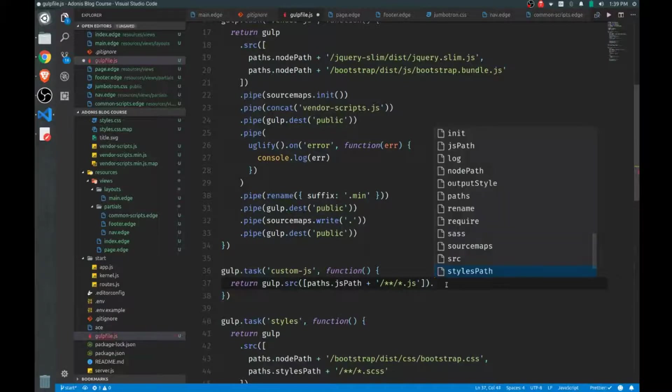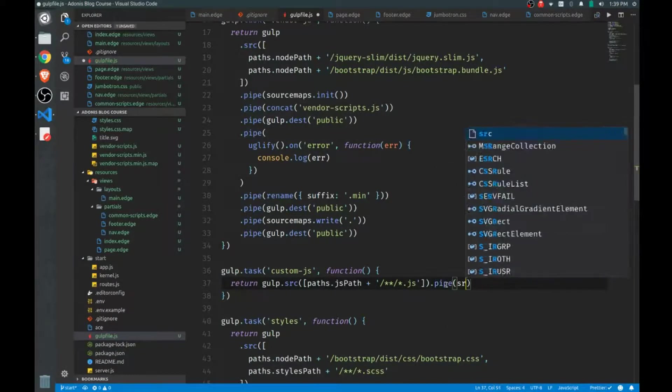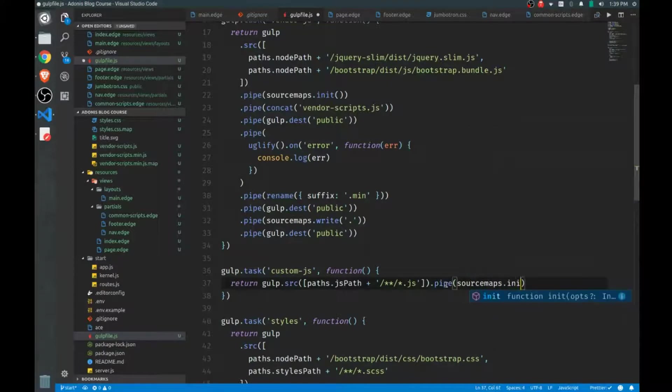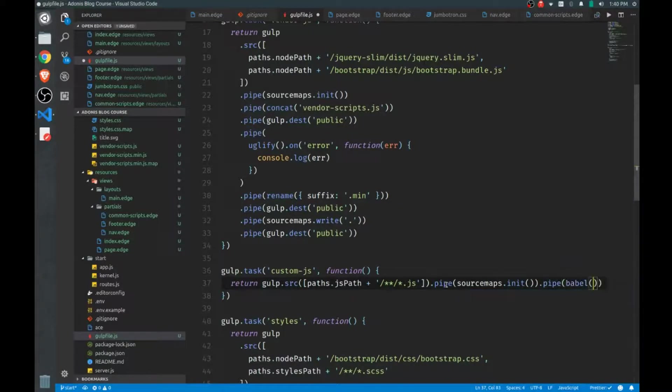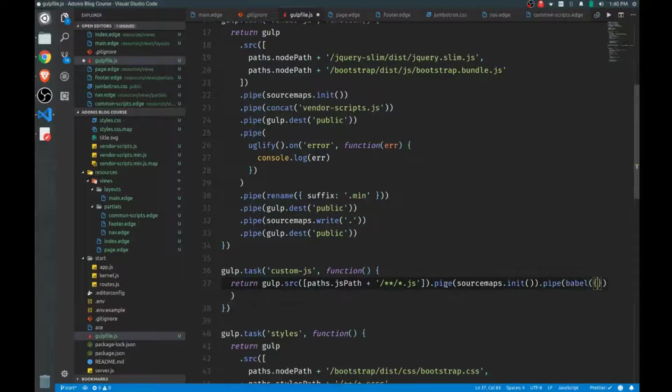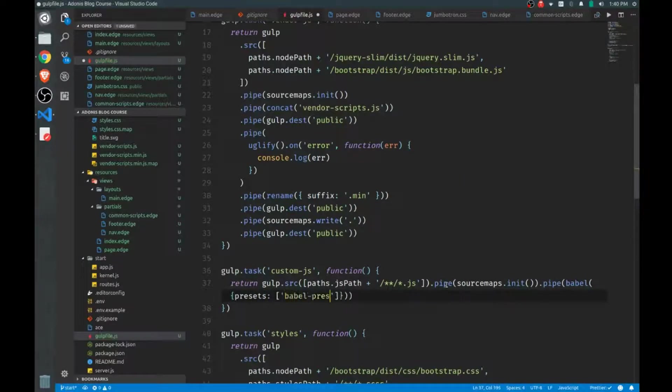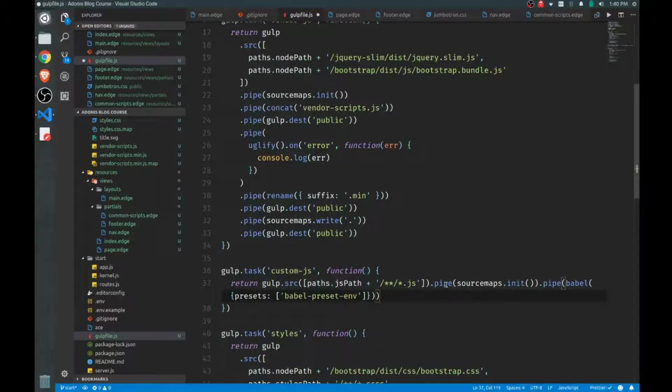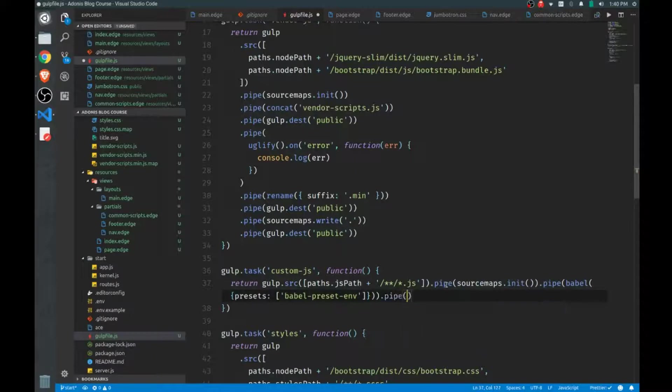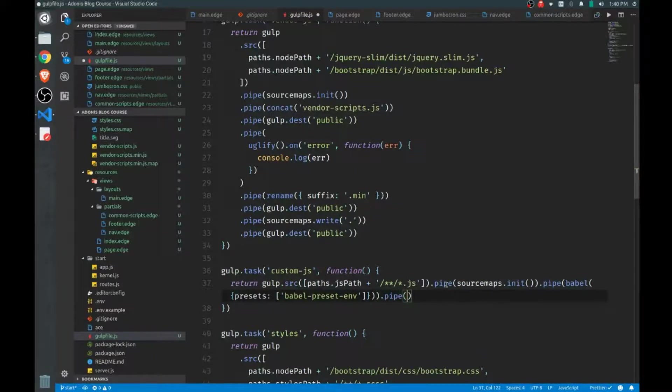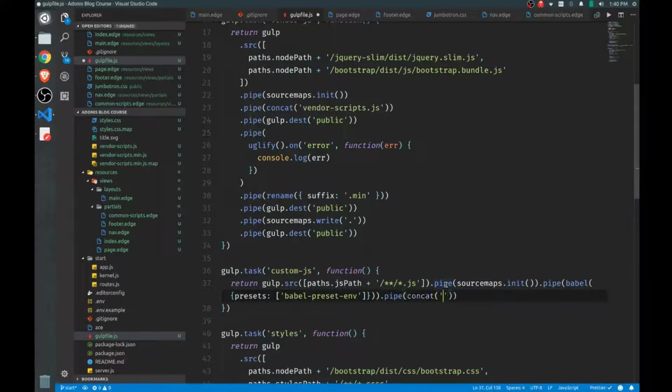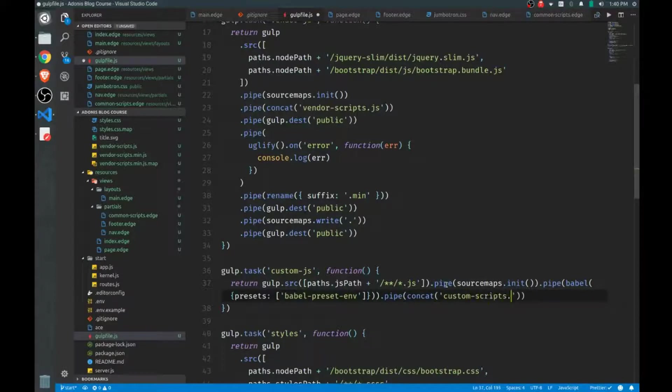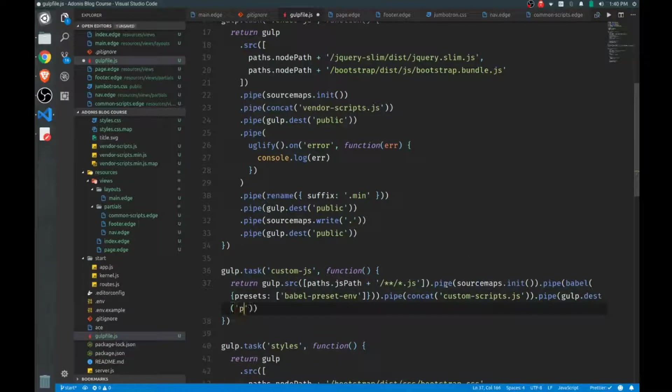So after we set our source, we want to pipe this again to our source map, we want to initialize those. And then we'll start with using Babel to deal with any special JavaScript that we write here. So we'll set the preset, we'll set this to babel-preset-env. And then once Babel deals with it, we want to concatenate all of our scripts into one common file. So we'll pipe this to the concat function and we'll call this custom-scripts.js. And then when that is finished, we'll send that to our public folder.